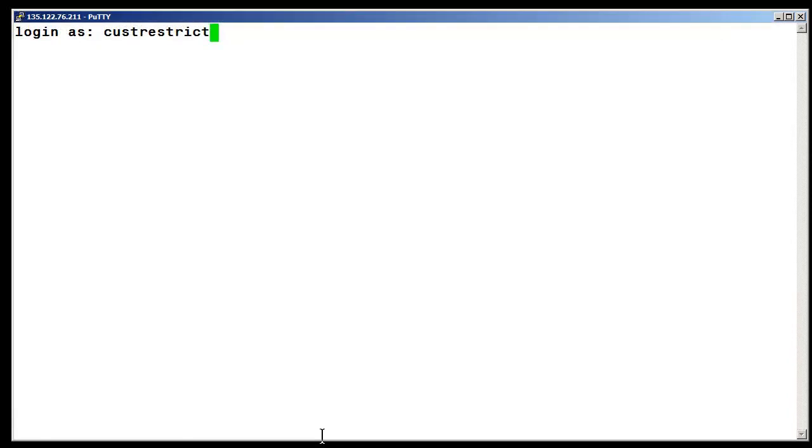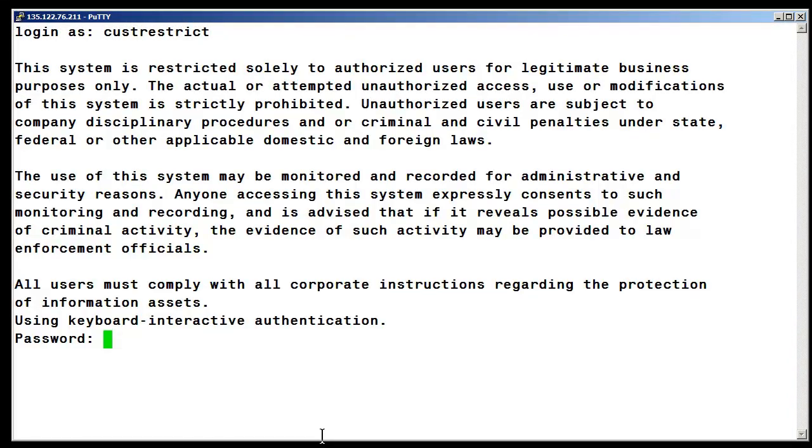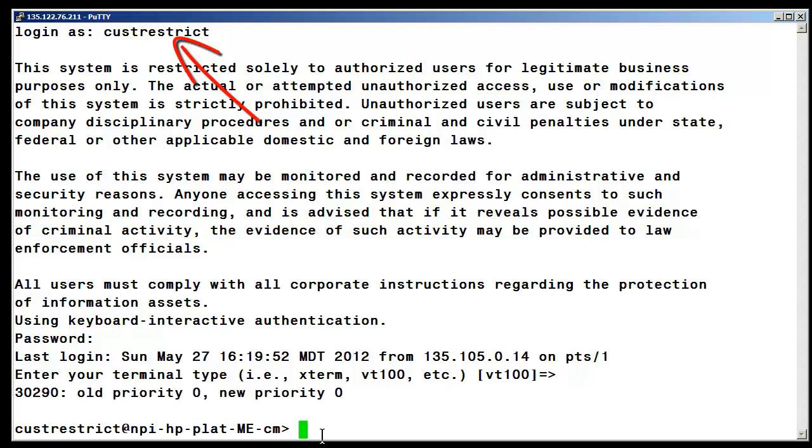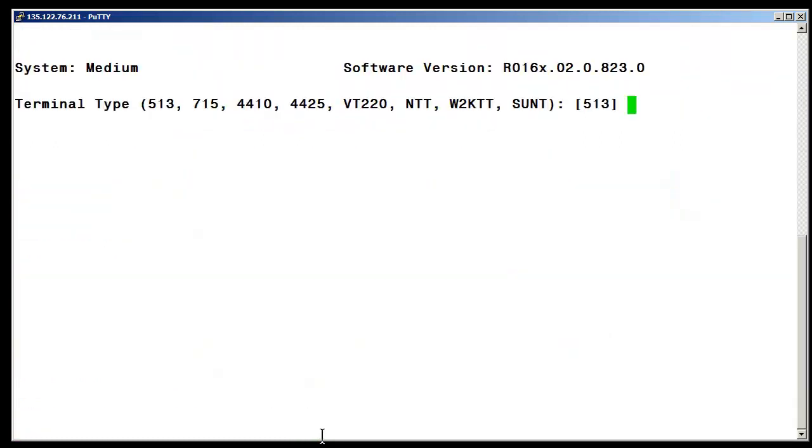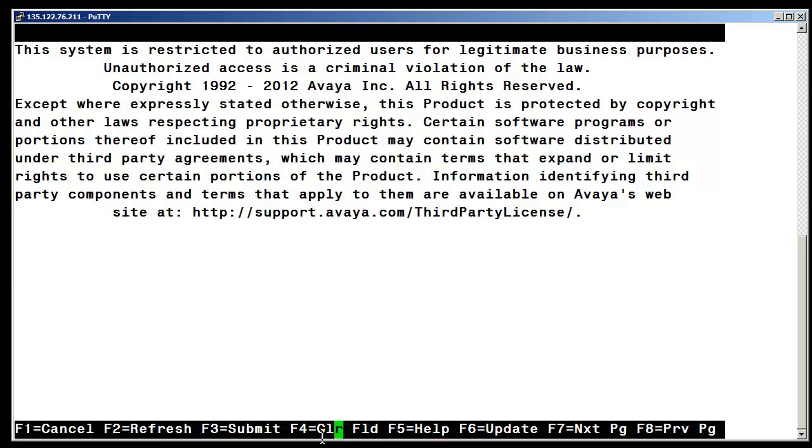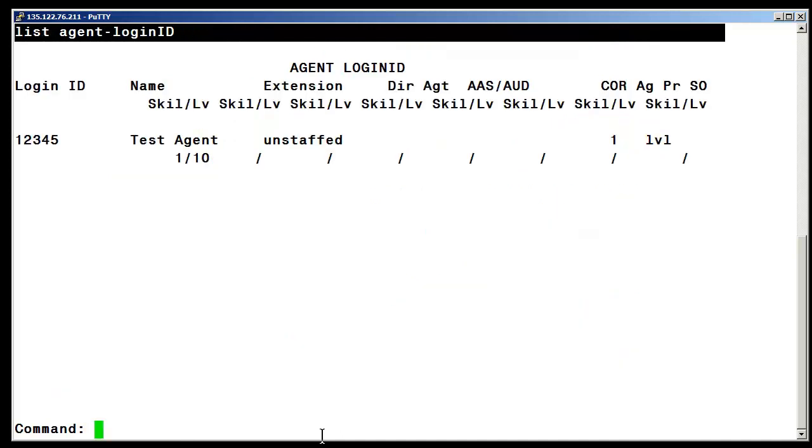I have started another SSH session to the communication manager so I can test the work performed. I have logged in using the user name of Cust Restrict and have went into the SAT screen. The first thing I am testing is the restricted read only access to the call center features. I can successfully display an agent ID. I can perform a listing of the agent IDs.